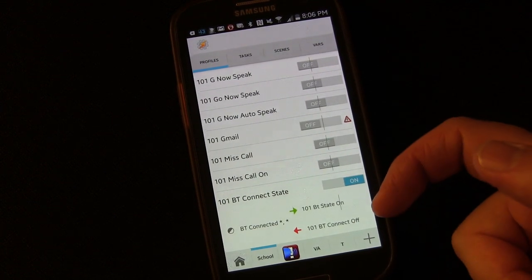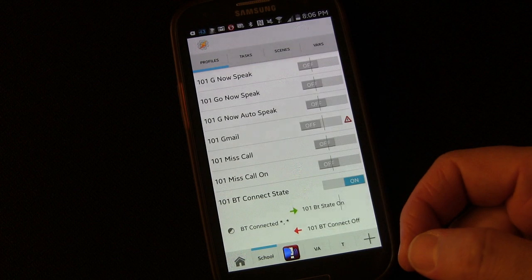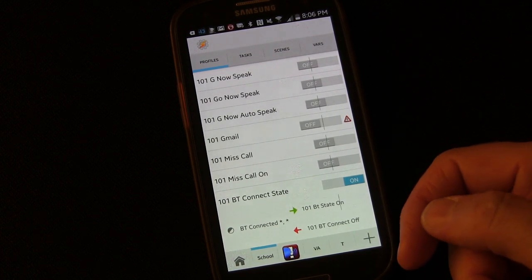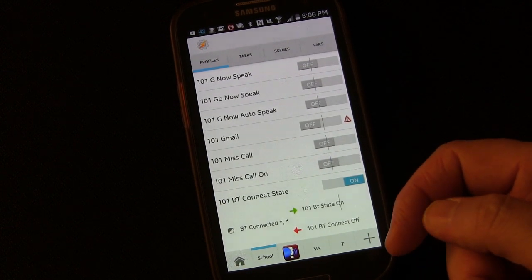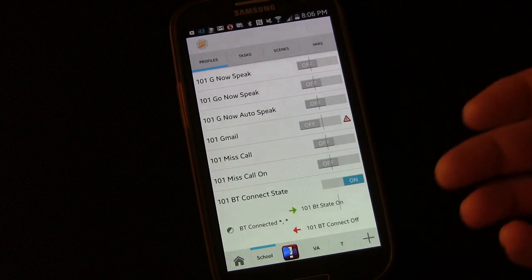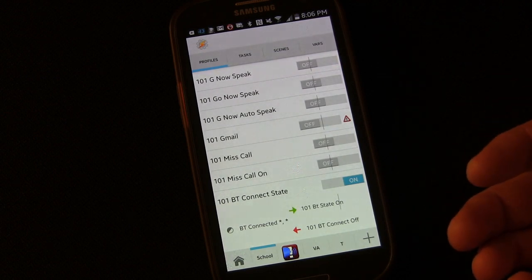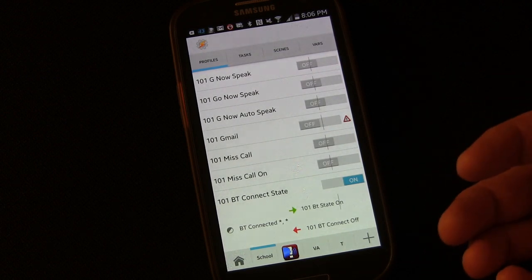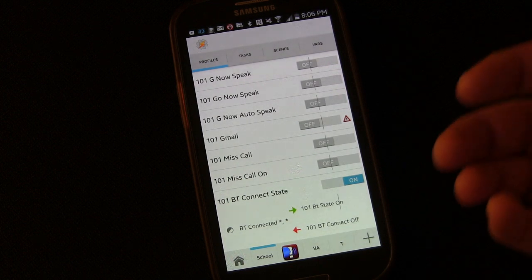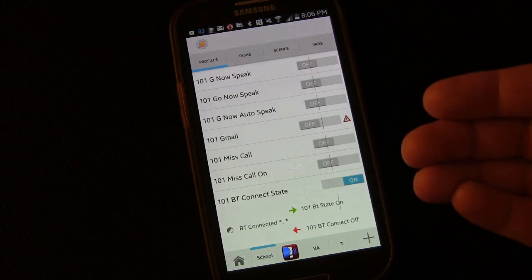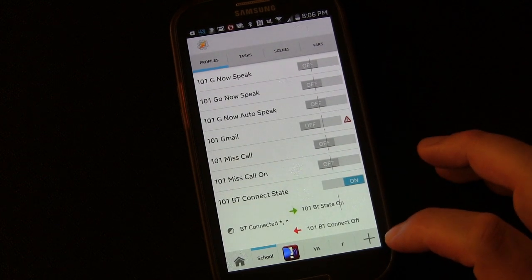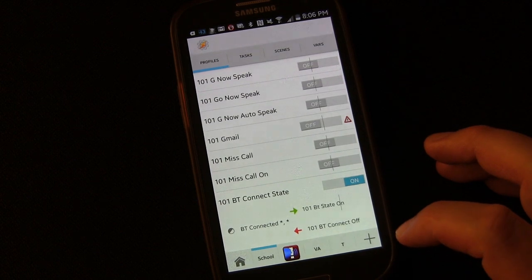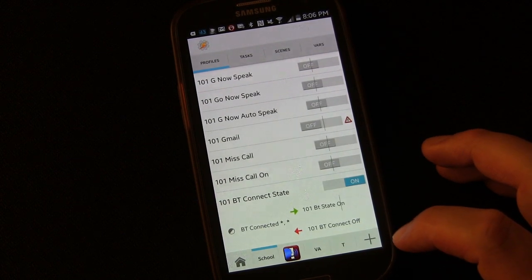So what we've done is we've created our own sort of universal variable that any time any other task we're using in Tasker, any other profile we create, we can test to see if we're connected or not. So now what we're going to do is we're going to create a second profile.